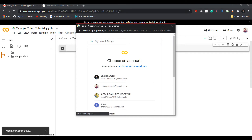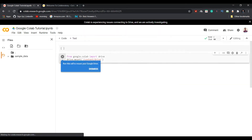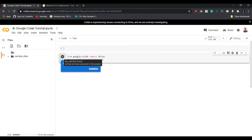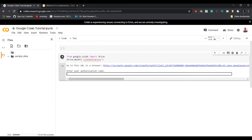You will be asked for permission and you need to allow it, selecting the exact Google account where your files are stored. After that, a code cell will be displayed. You need to run it — no need to click the run button, just press Ctrl+Enter on the keyboard to run the cell.